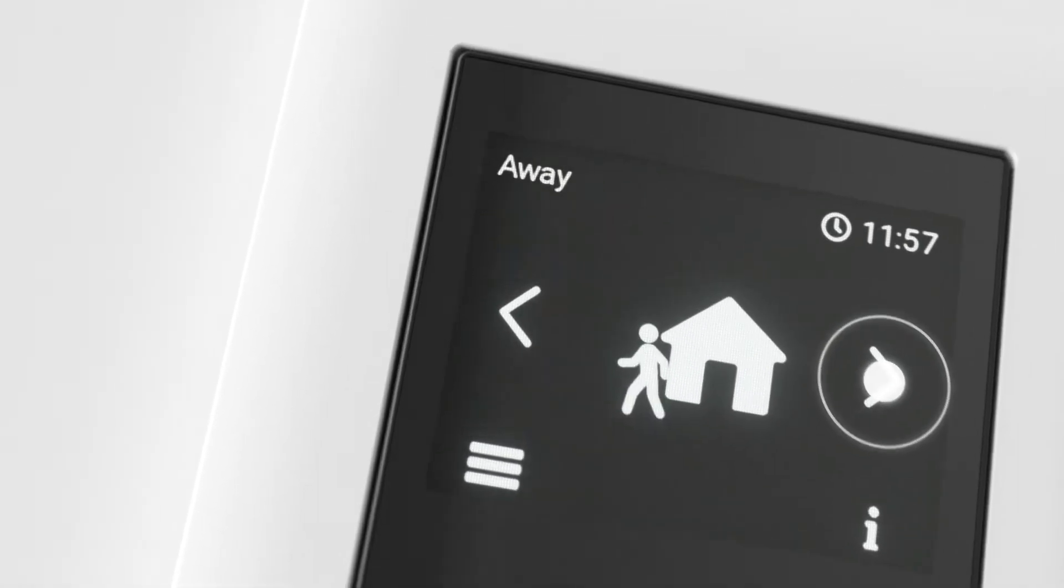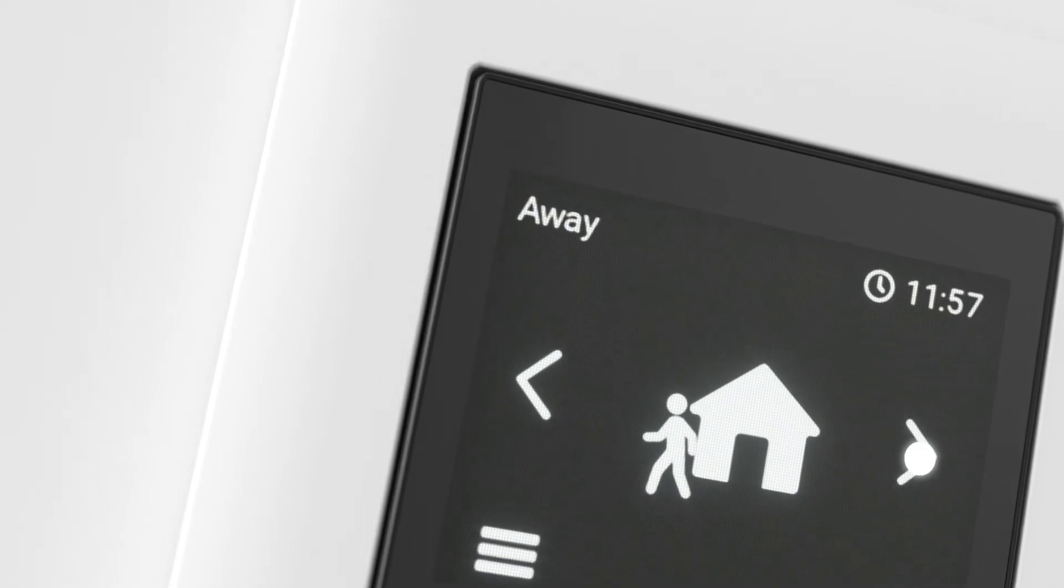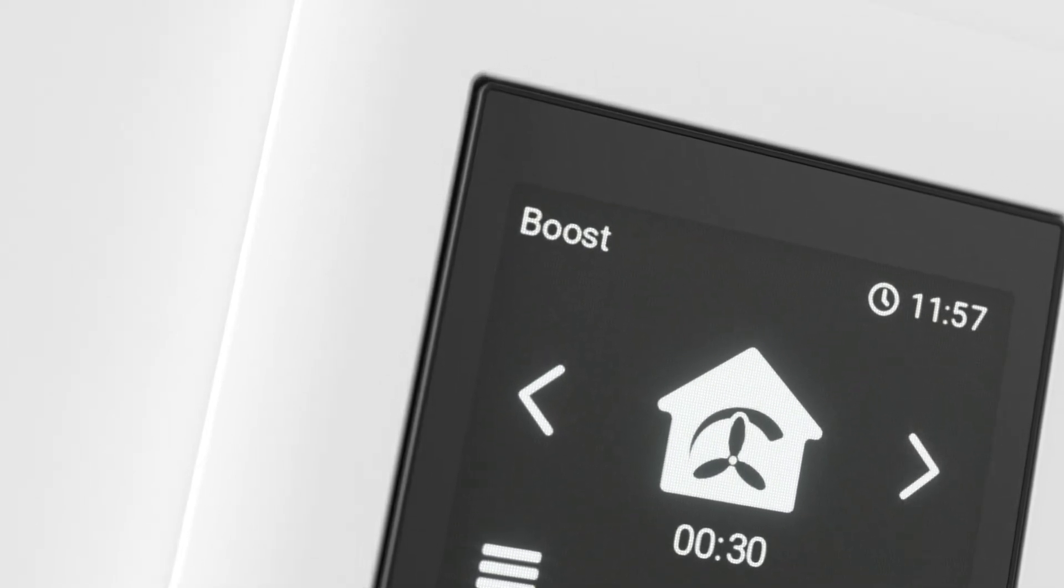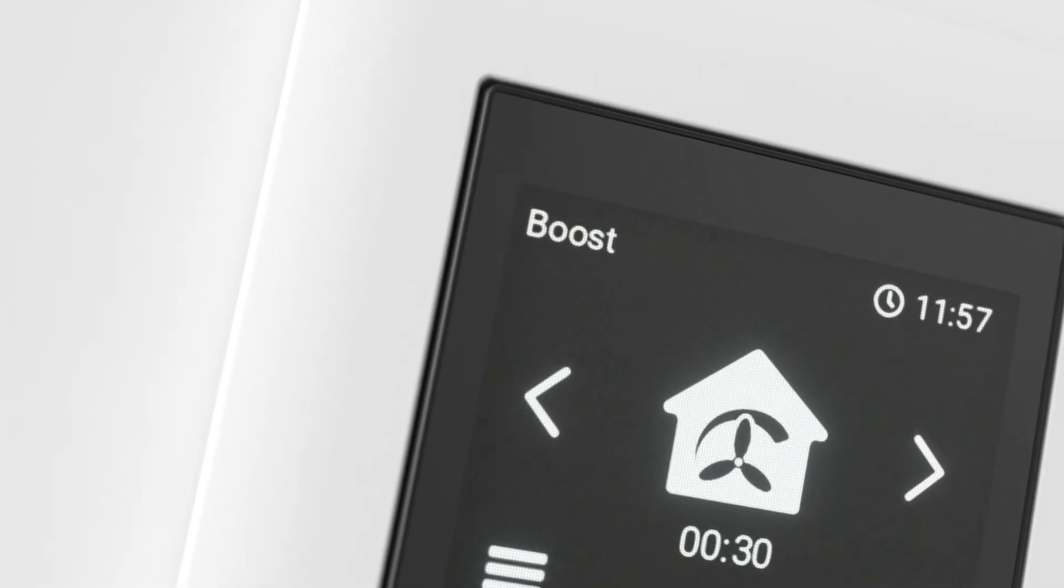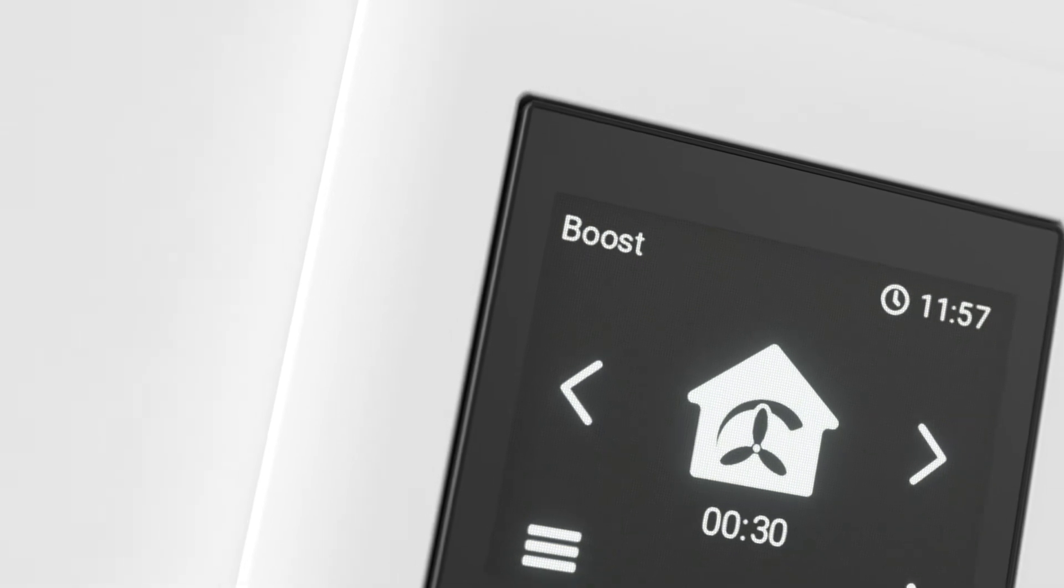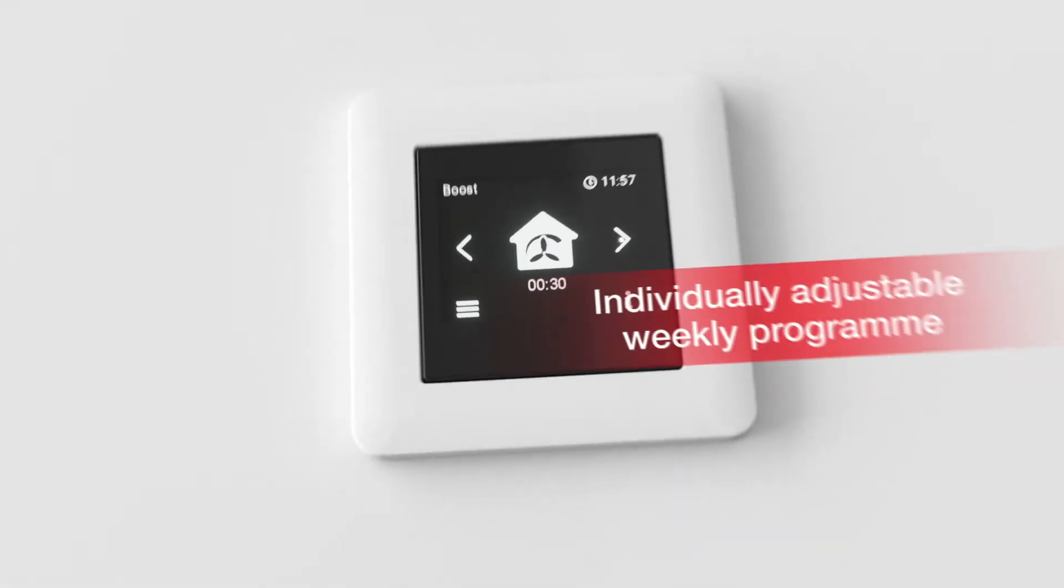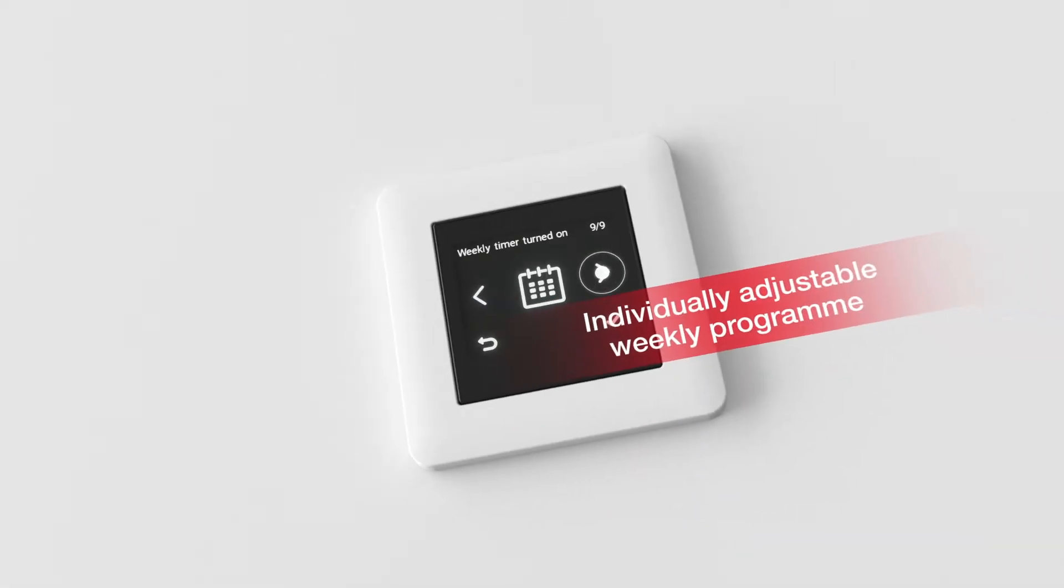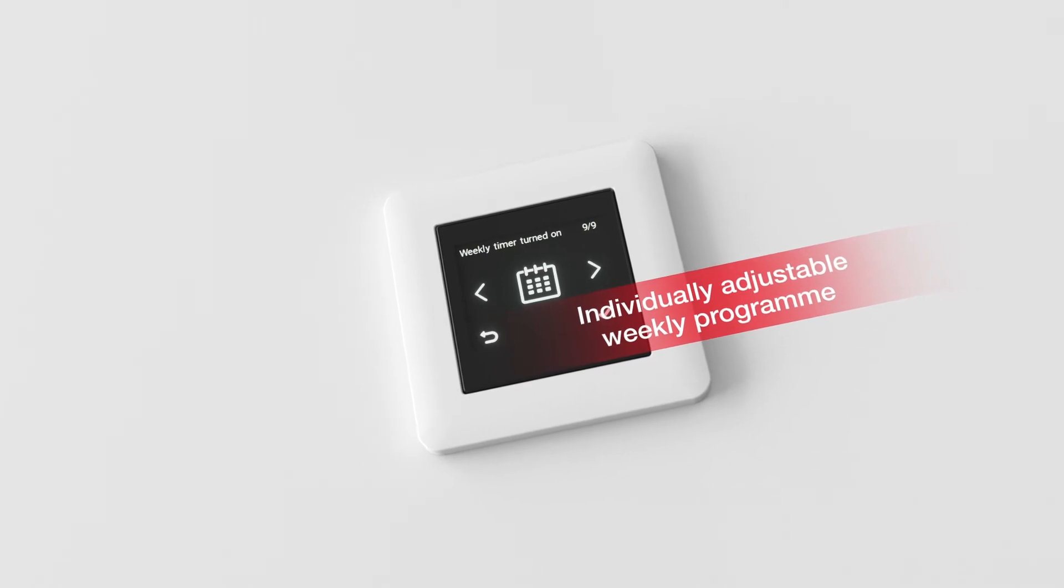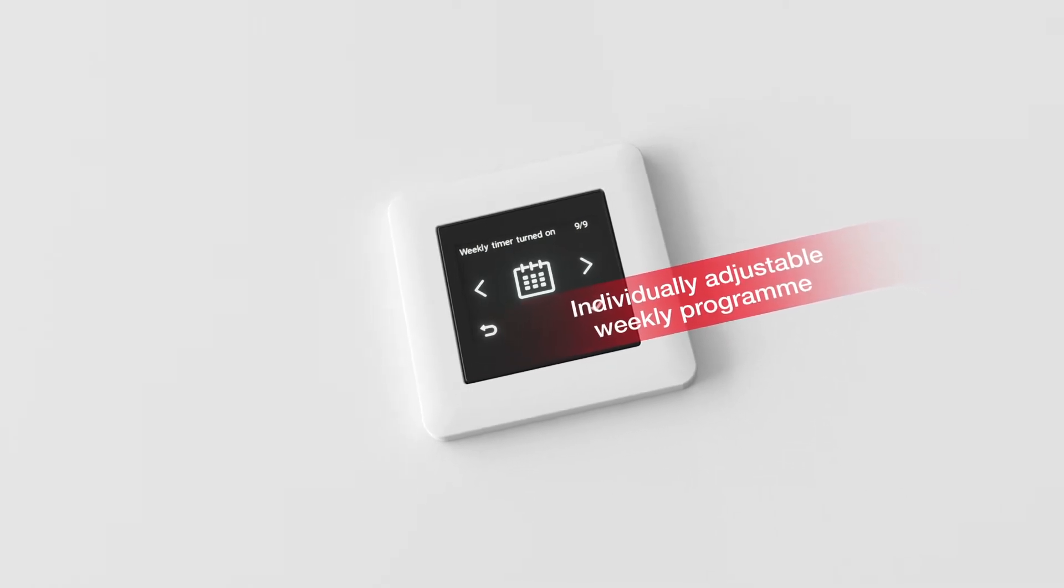Activate your desired ventilation profile with a single tap and adjust it to your personal requirements if necessary. Use the individually adjustable weekly program to perfectly match the ventilation unit to your pace of life.